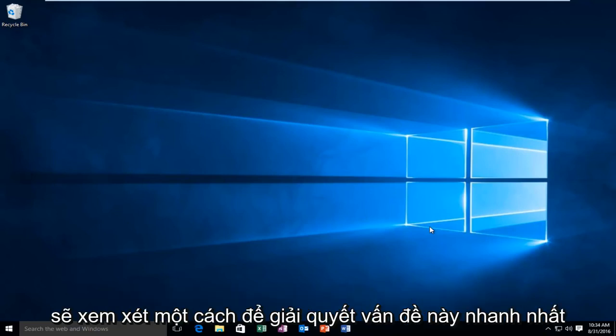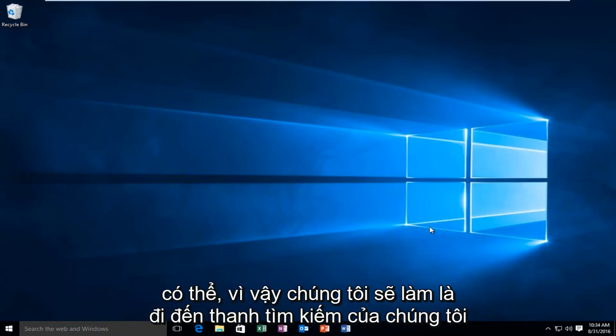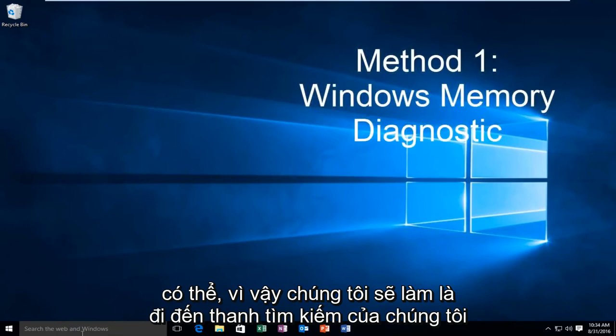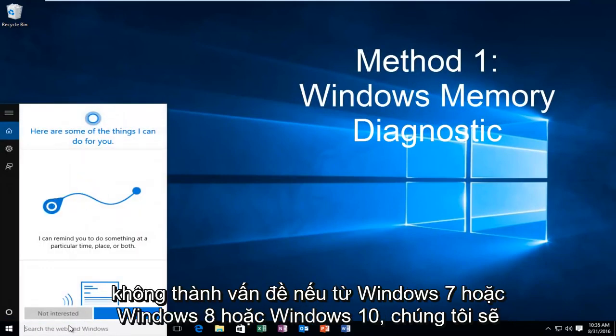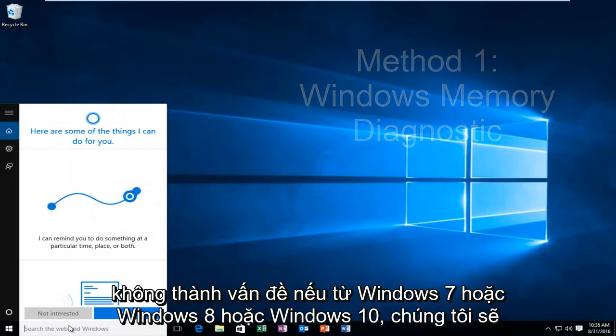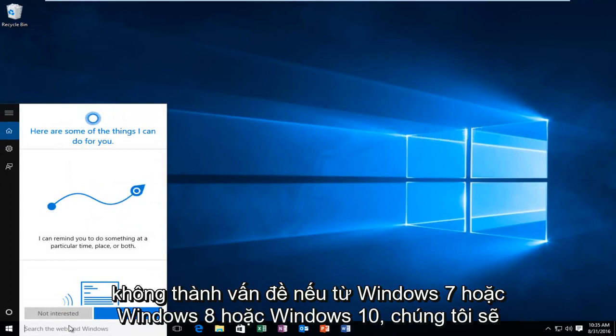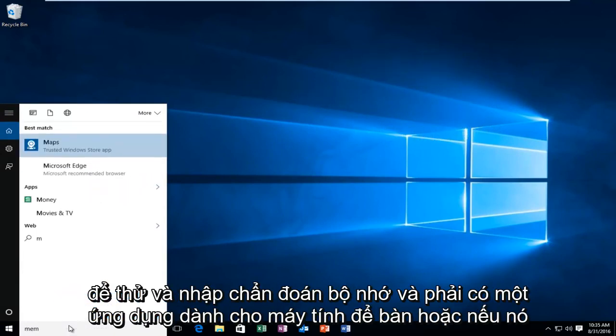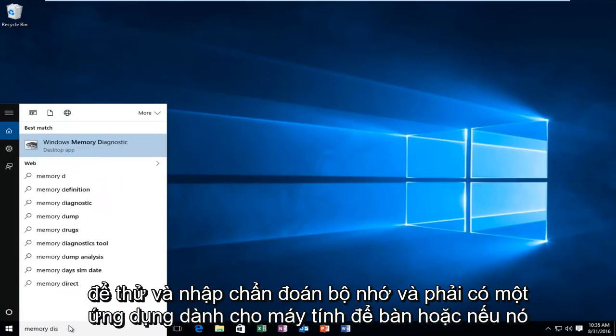So I'm going to go over a way in order to resolve this issue as quickly as possible. So what we're going to do is head over to our search bar. It does not matter if we're on Windows 7 or Windows 8 or Windows 10. We're just going to type in memory diagnostic.